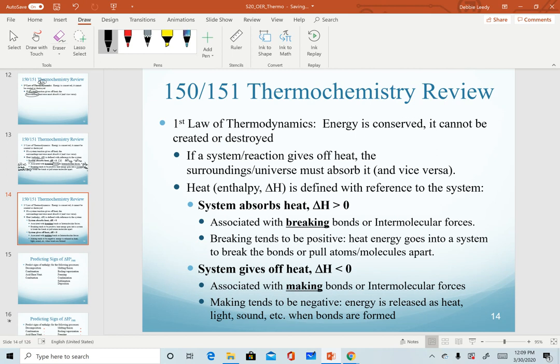If a system is giving off heat, the system is literally losing heat. Over the course of a reaction, the enthalpy of that system will decrease — it starts at a high value and ends at a low value. We say it has a negative value, or less than zero. This is associated with making bonds or bringing intermolecular forces together. Making bonds tends to be negative; energy is released — often as heat, but could be light or sound — when forming bonds or IMFs.